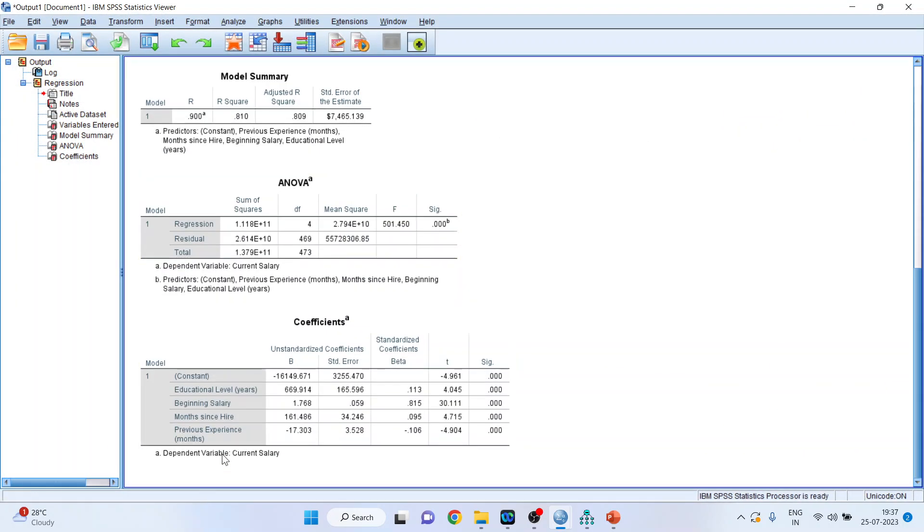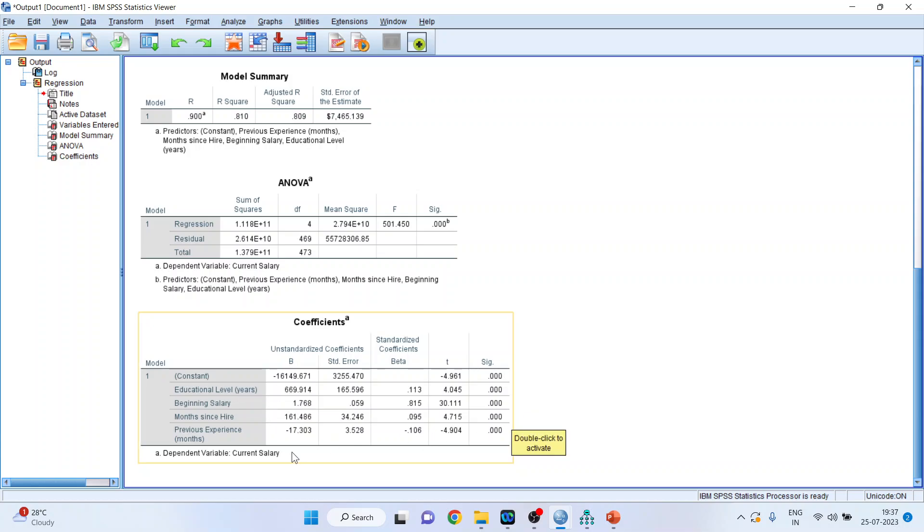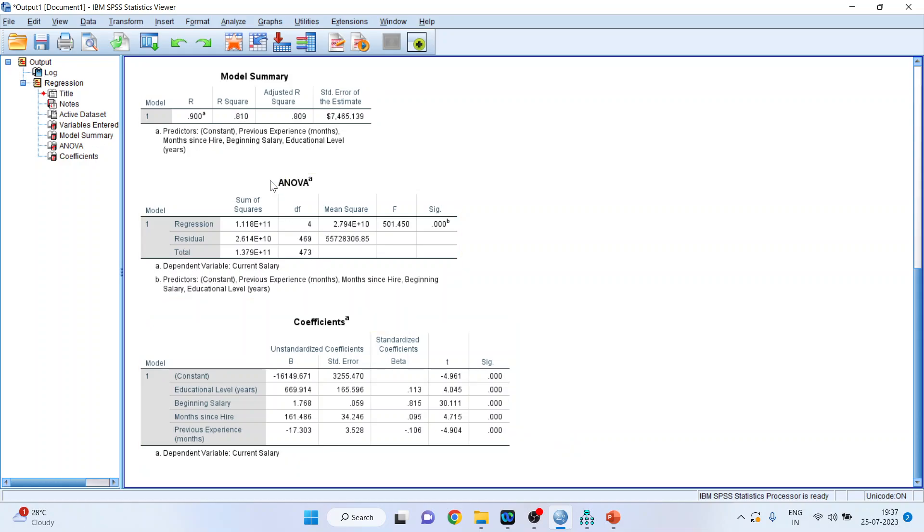You can see here the unstandardized coefficient, the education level, beginning salary, months since hired and previous experience. Moreover, the R-square is also here. Now this same model, we will develop in AMOS.